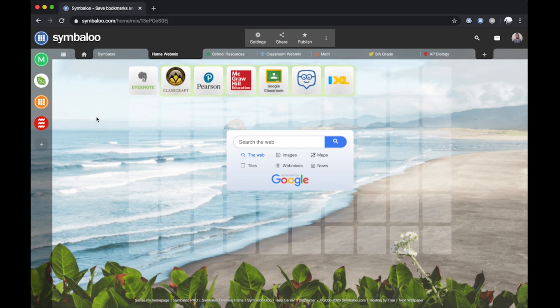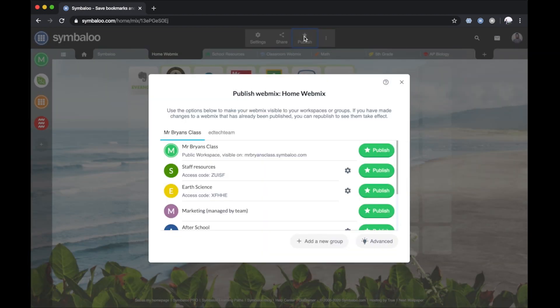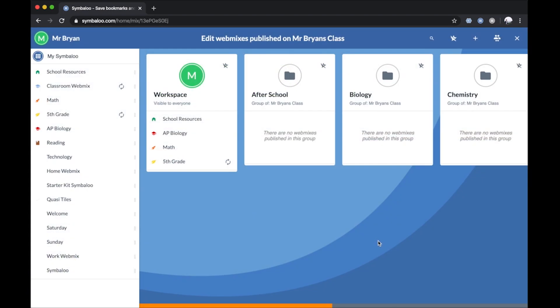The third place to rearrange your WebMixes is only available in Symbaloo Pro. Click the Publish button at the top of the page and navigate down to click on the Advanced button in the pop-up box. You'll see every WebMix in your account on the far left within your MySymbaloo section, and any WebMixes you've published to your Pro domain in the second section to the right.